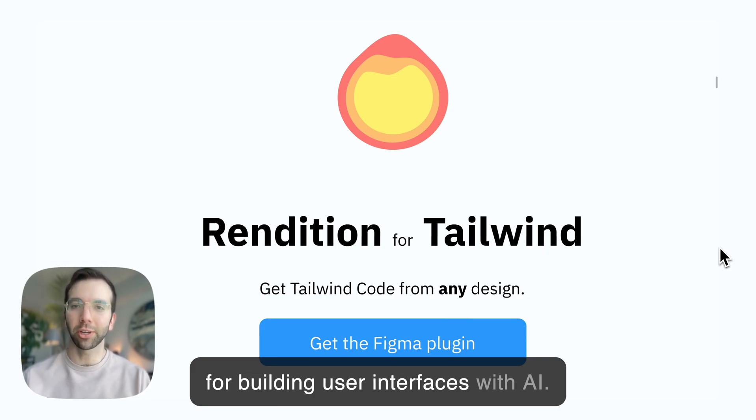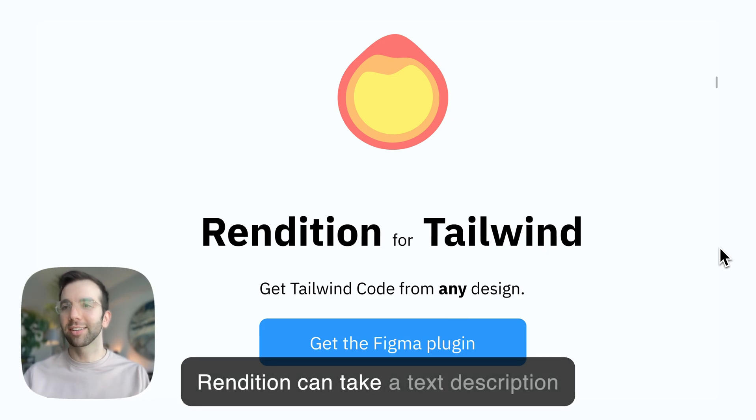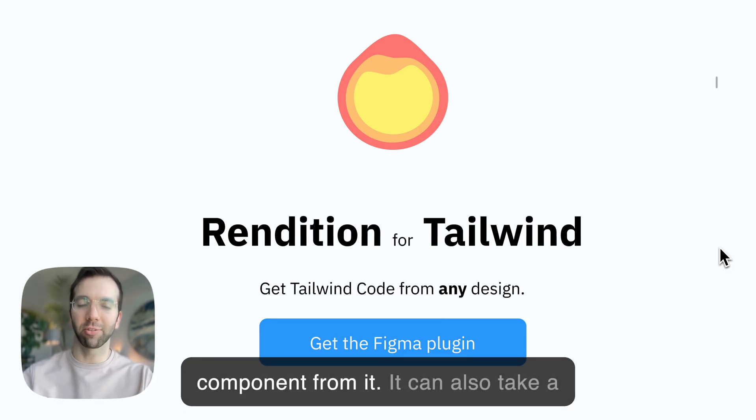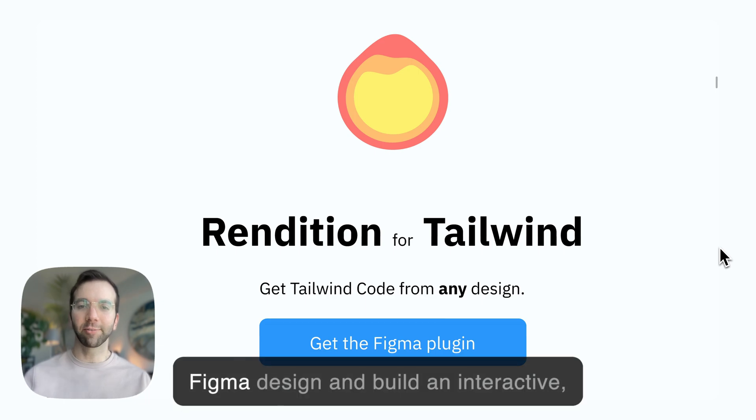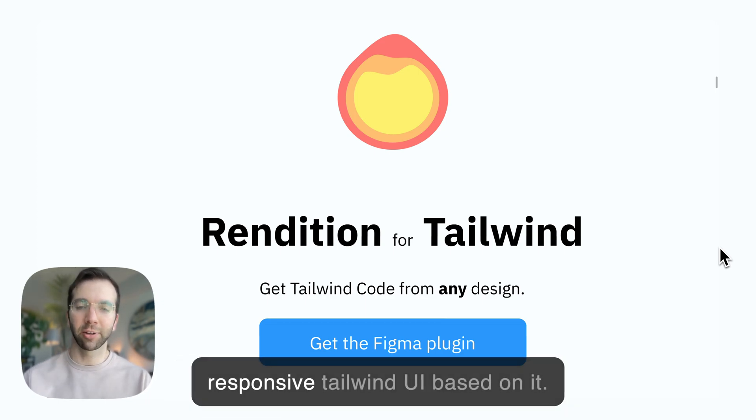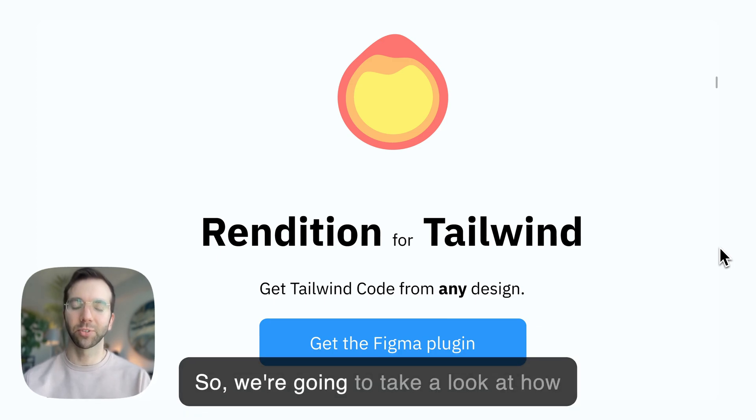Rendition is a tool for building user interfaces with AI. It can take a text description and build a nice user interface component from it. It can also take a Figma design and build an interactive, responsive Tailwind UI based on it.